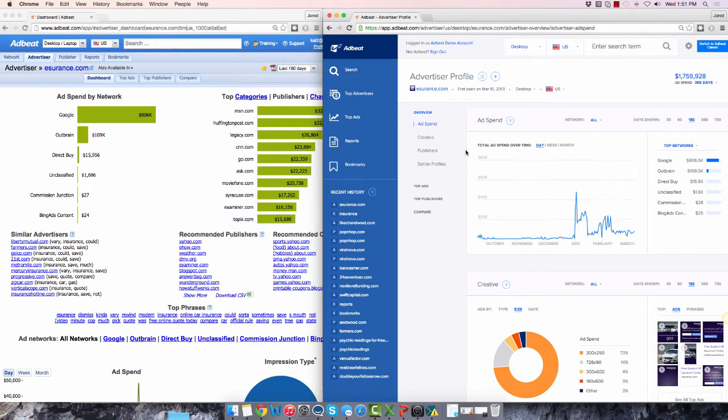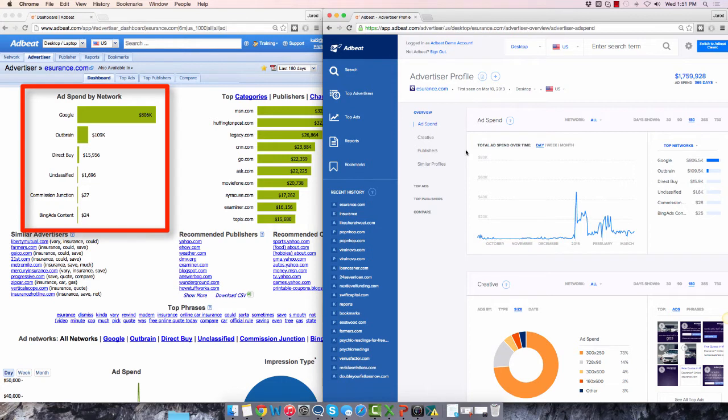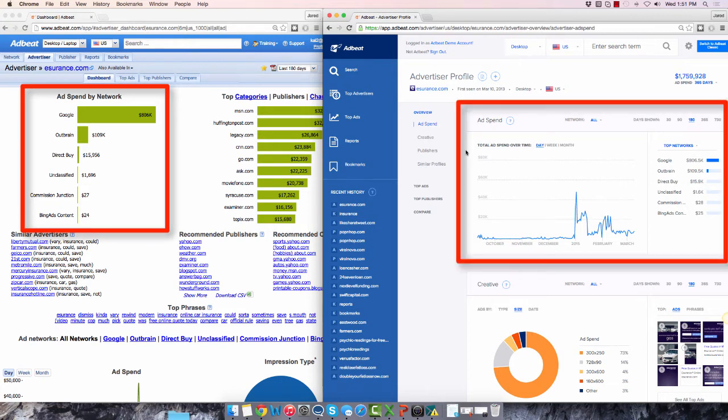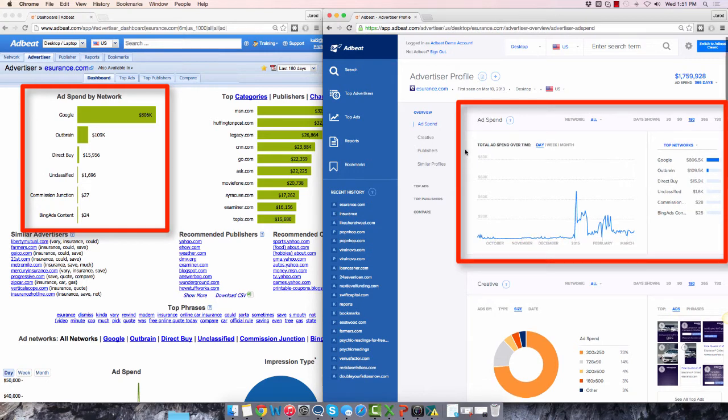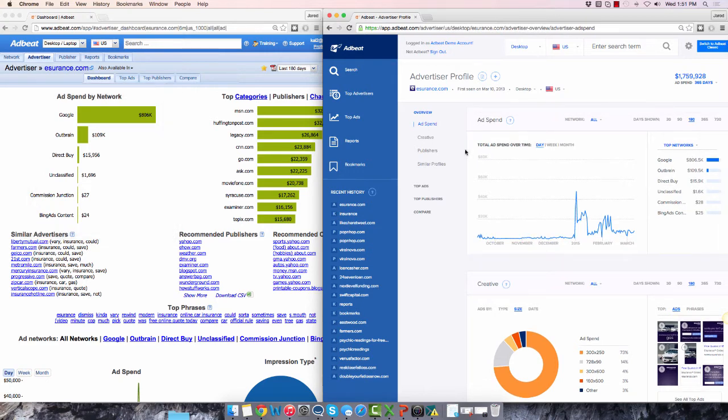We've completely overhauled this page to make this data easier to understand. In the old interface, ad spend by network is here. On the new screen, it's here. Top categories, publishers, and channels in the old interface are here. They can now be found here by searching this dropdown.